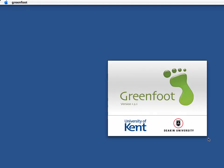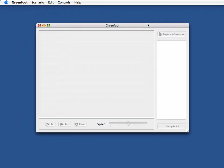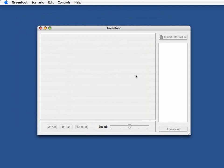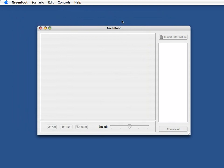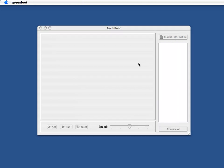I'm starting up Greenfoot now, so again here I start from scratch. I have nothing prepared. I assume I start with a completely blank screen. So here I've got a completely empty Greenfoot frame and I start by making a new scenario and I call it background demo and save this.